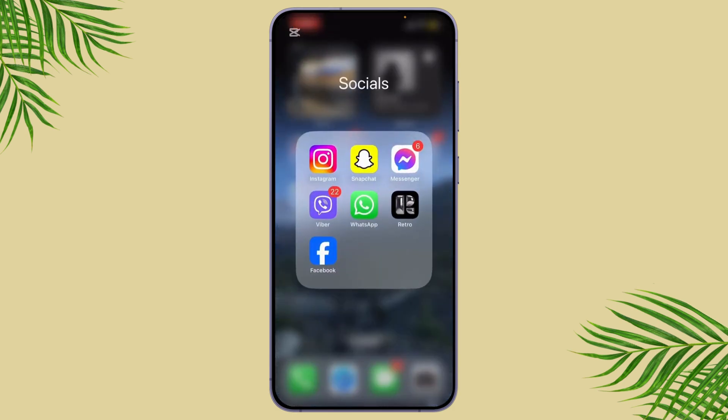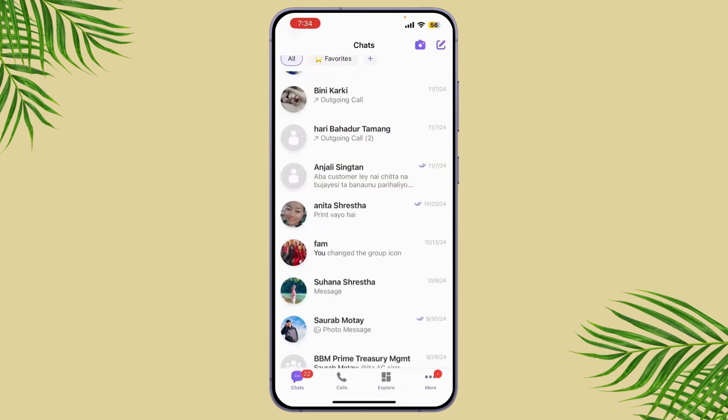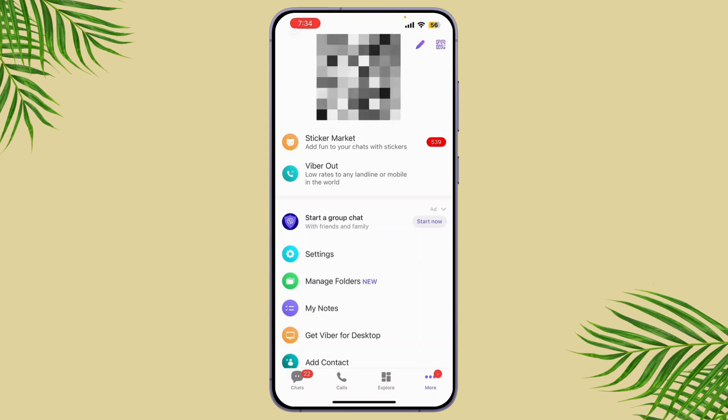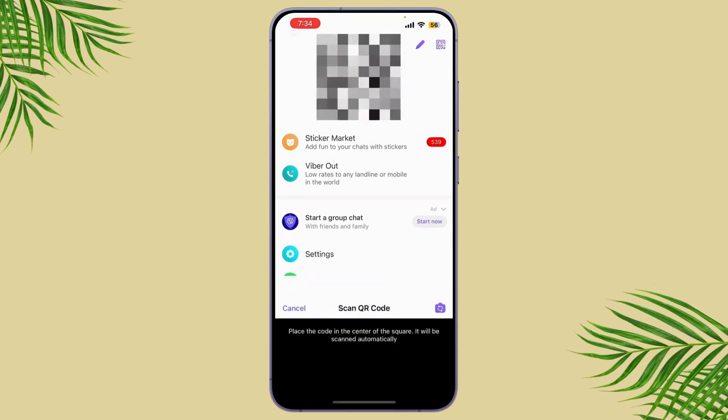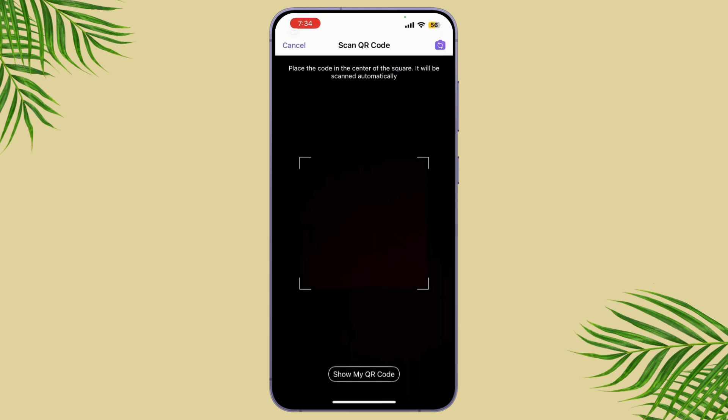Once you open the Viber app, simply tap on three dots in the More section. Now here at the top you can see a QR code. Simply what you need to do is open the Viber app on your secondary device like a tablet or desktop and you'll see your QR code on the screen.